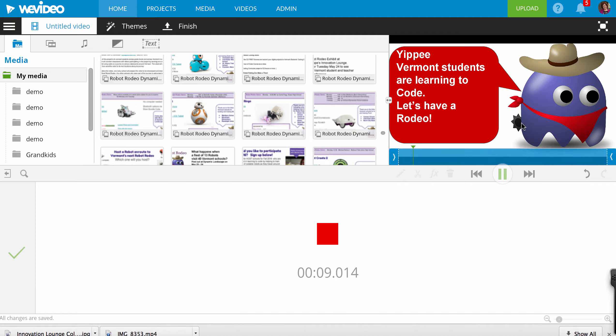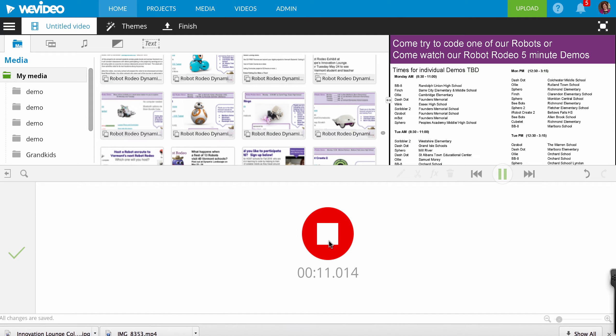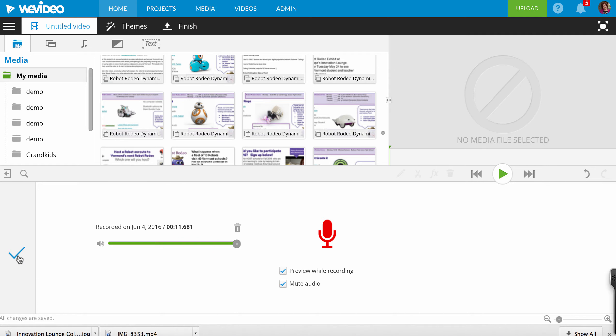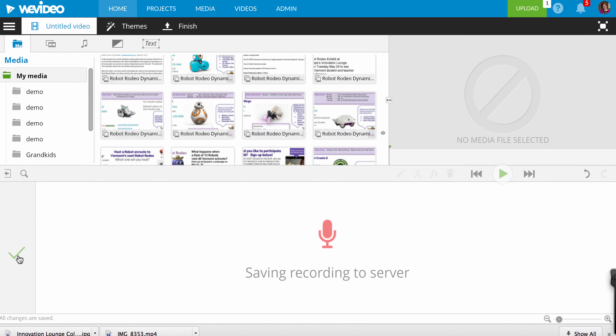And when you're done recording, hit the Start button. Then hit the Accept.